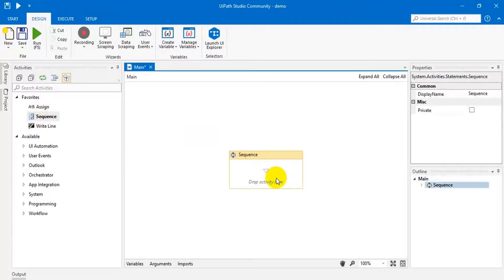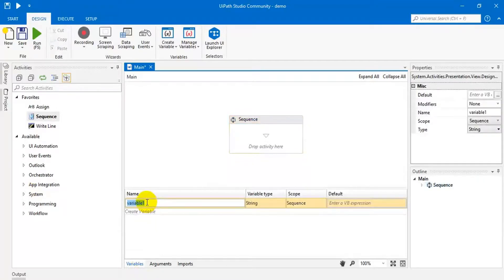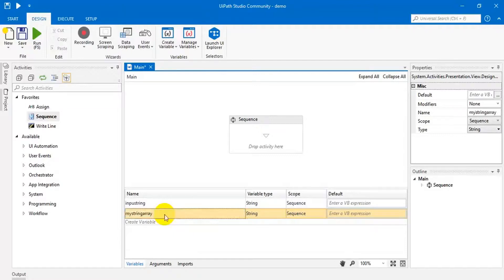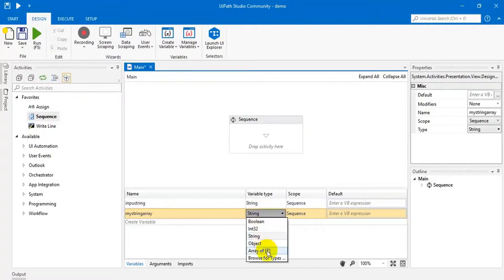Let us show an example. Take this one. Declare one variable — that is input string. This should be string type. Then, if you split any string, that will produce one string array, because we are going to split this string into small chunks. So it will come out as an array — a string array.